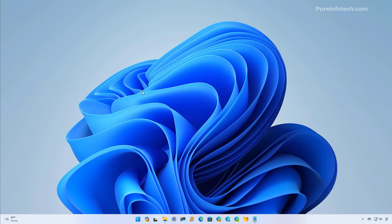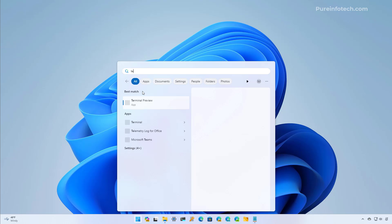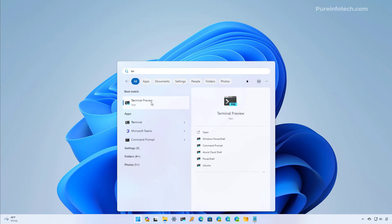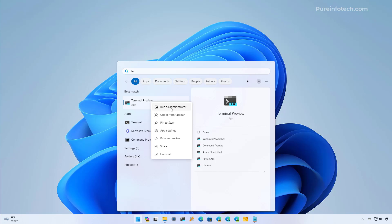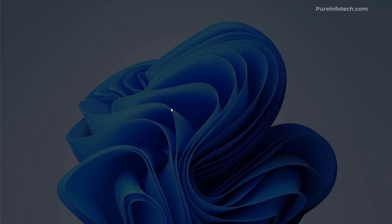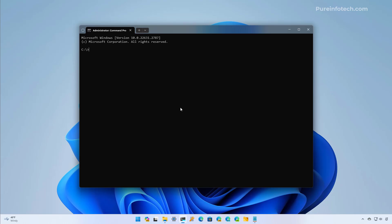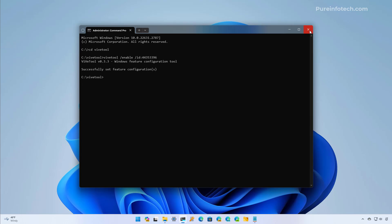Now we're going to use the Vive tool using Command Prompt. To do that, we can open Command Prompt or the Windows Terminal. Open Start — in my case I'm going to look for the terminal. I'm going to right-click on it and select Run as Administrator. Now I'm going to open the folder containing the Vive tool. I know that I have it on the C drive, and I'm going to use this ID code to enable the feature. Now we need to restart the computer.